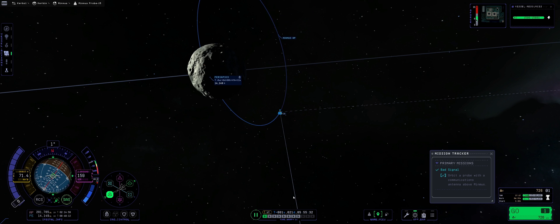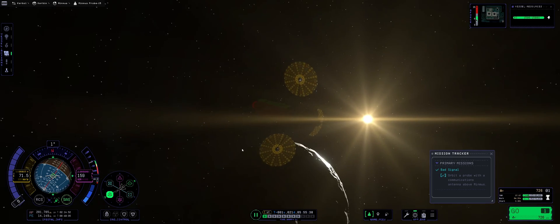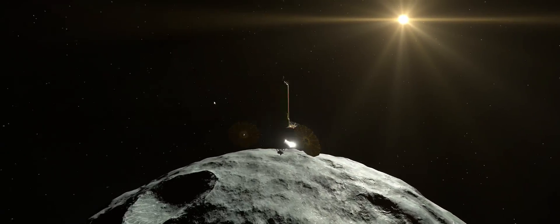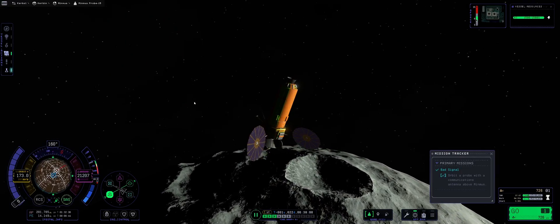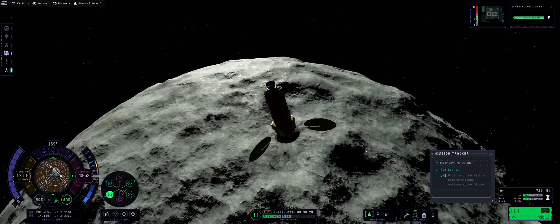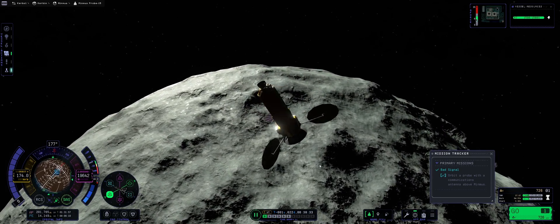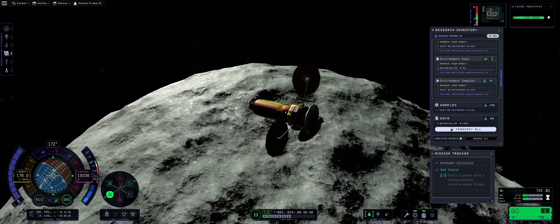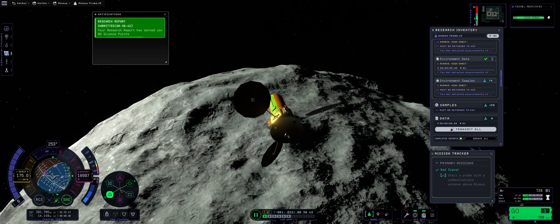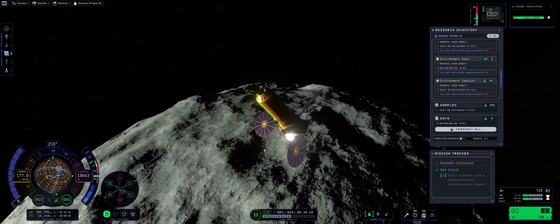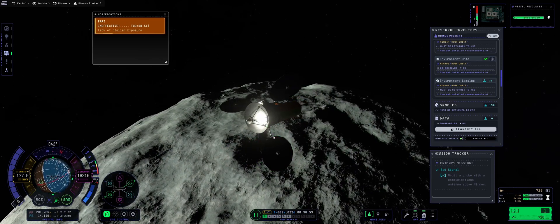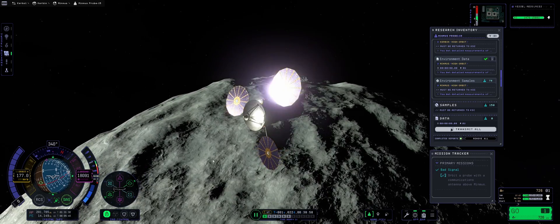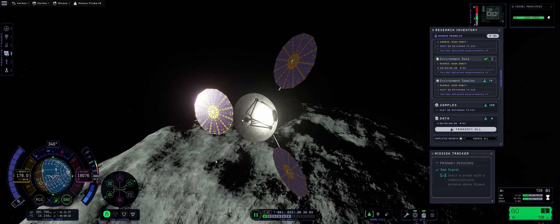But I'm going to go for the low periapsis, because I do know that low above Minmus, being a KSP veteran player, that low above Minmus is another host of science to collect. So what I'm going to do is just that. Another set of juicy science. There we go. We have also submitted and earned ourselves some more science. Lack of solar exposure, I think that's covered right about now.